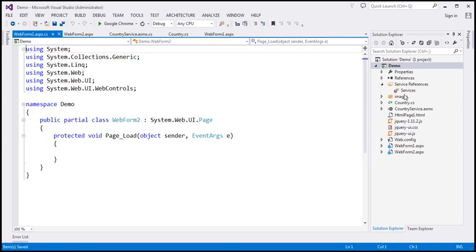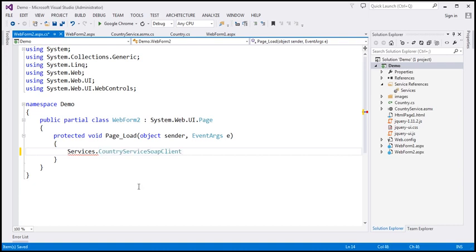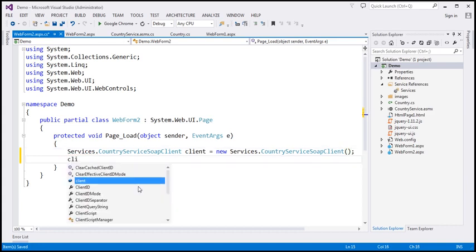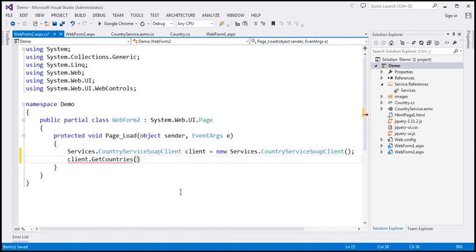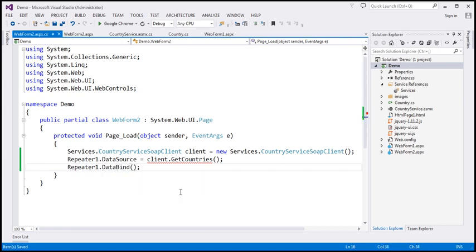The namespace we gave for the service reference is 'Services'. Typing 'Services.' should show a CountryServiceSoapClient — that's the class we use to call the web service. Let's declare it as: client = new CountryServiceSoapClient(). Then call the GetCountries function and set that as the data source: Repeater1.DataSource = client.GetCountries(). Finally, call the DataBind method.